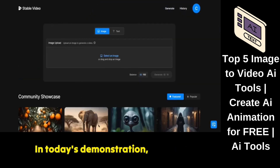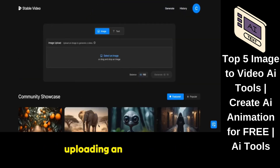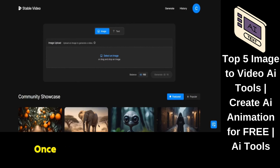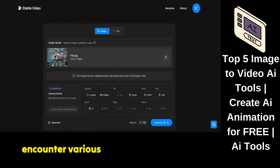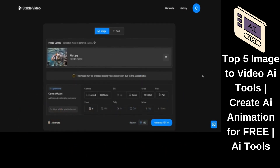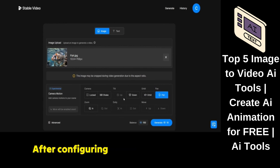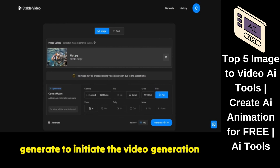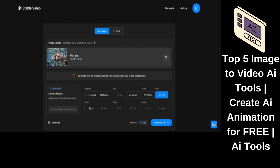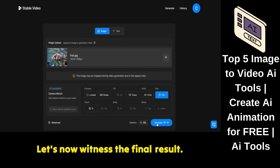In today's demonstration, we'll be uploading an image. Once the image is uploaded, you'll encounter various settings such as Pan, Zoom In, Zoom Out, etc. After configuring the settings, click Generate to initiate the video generation process. Let's now witness the final result.